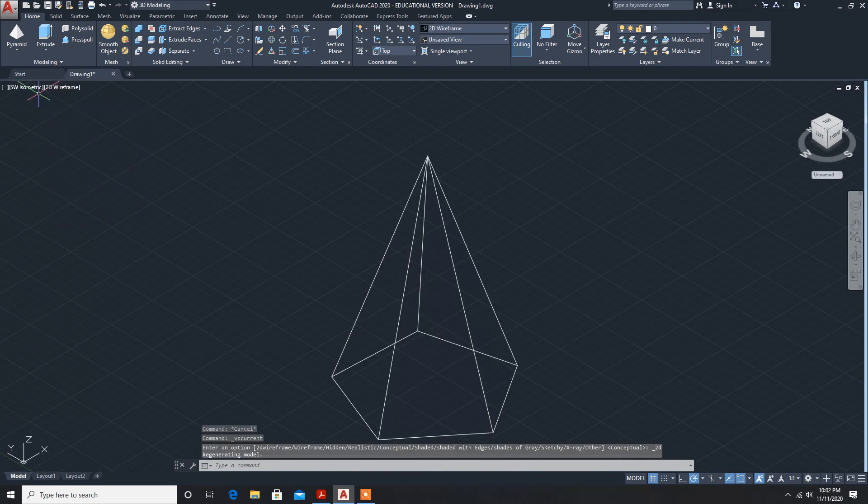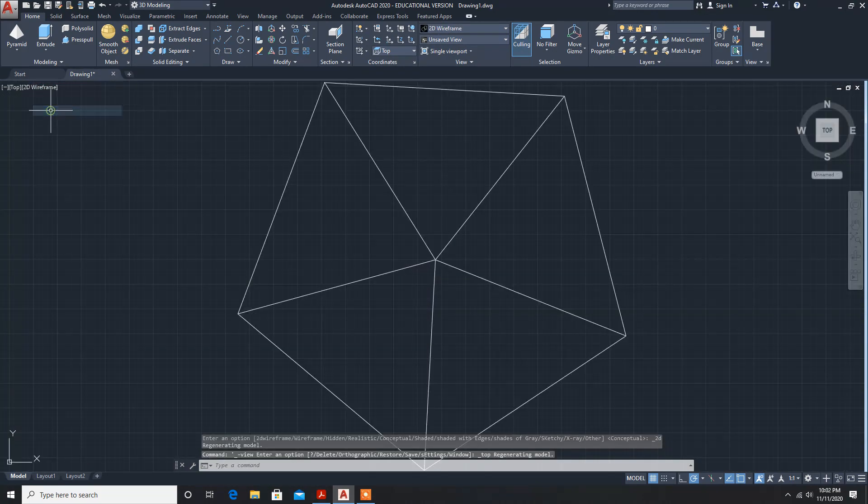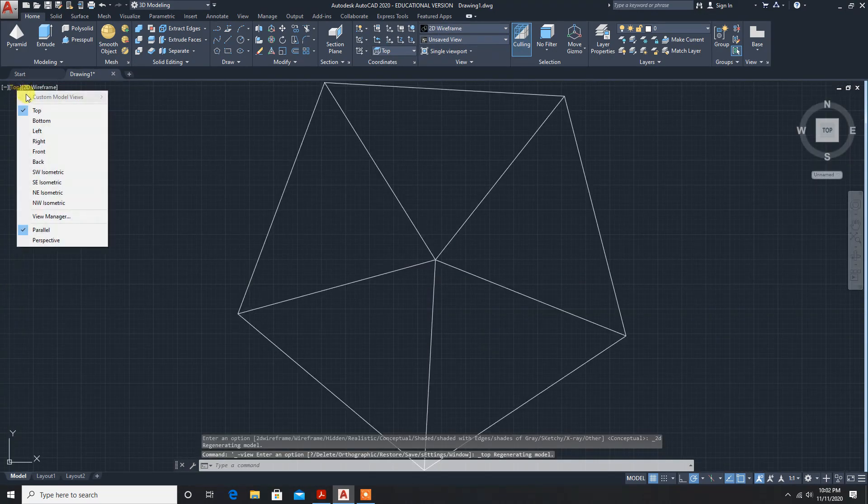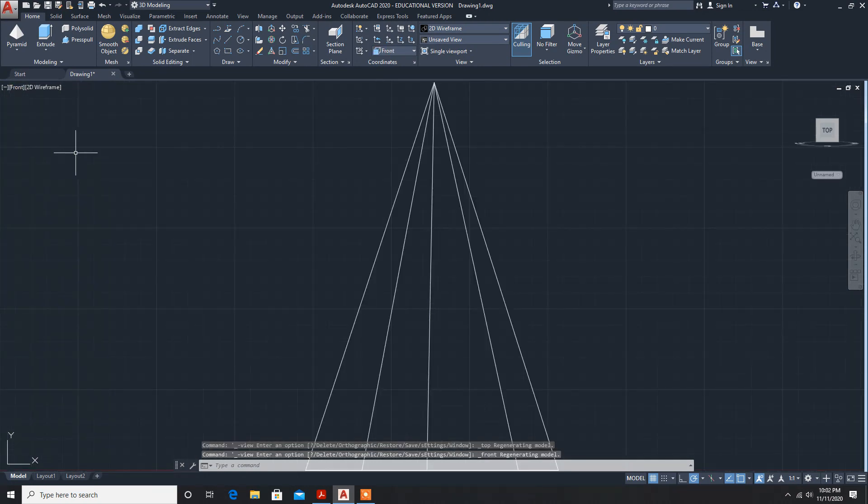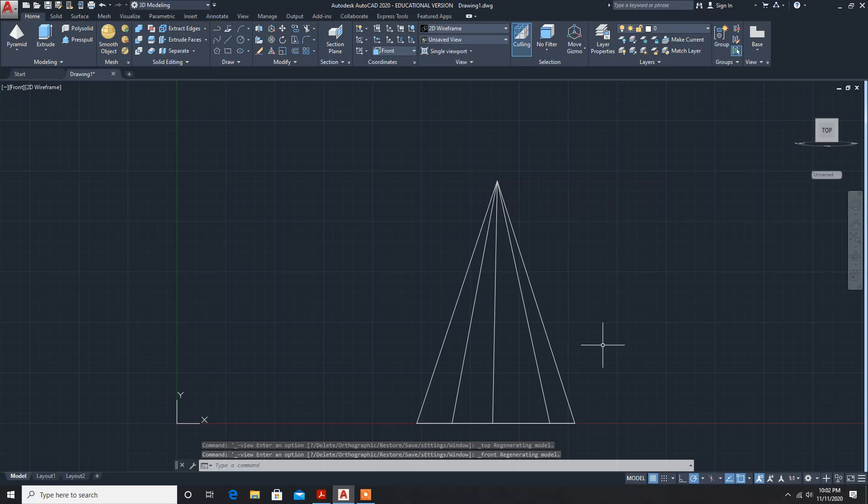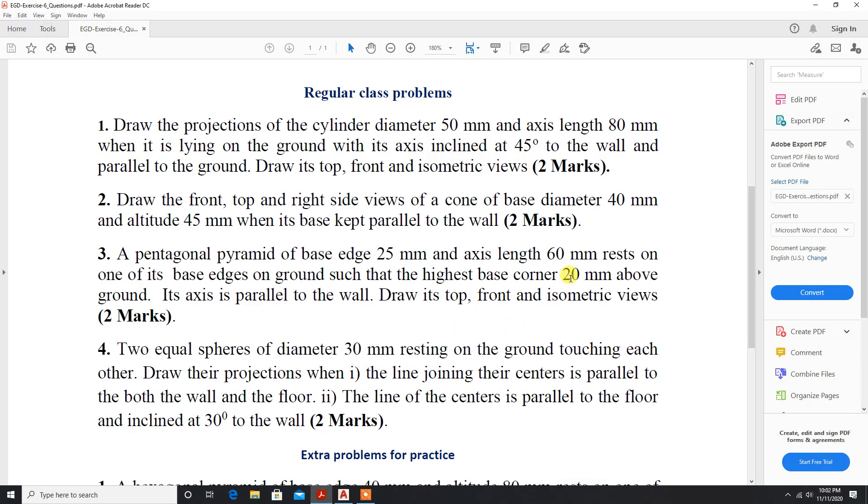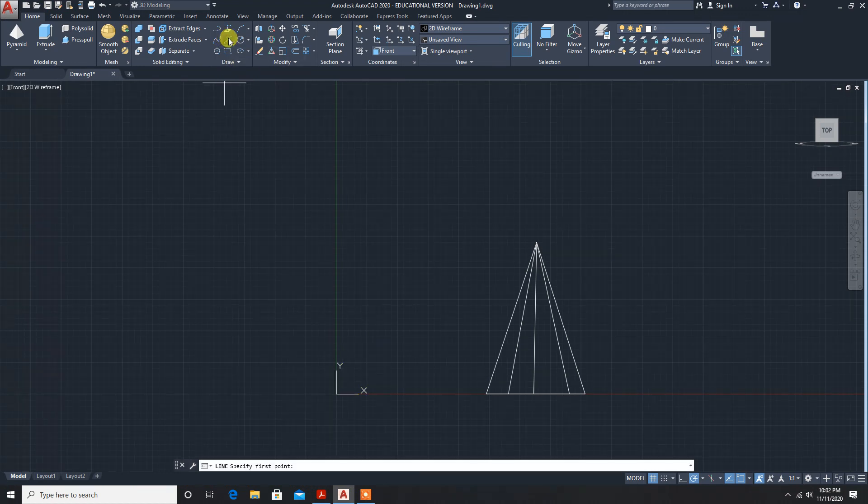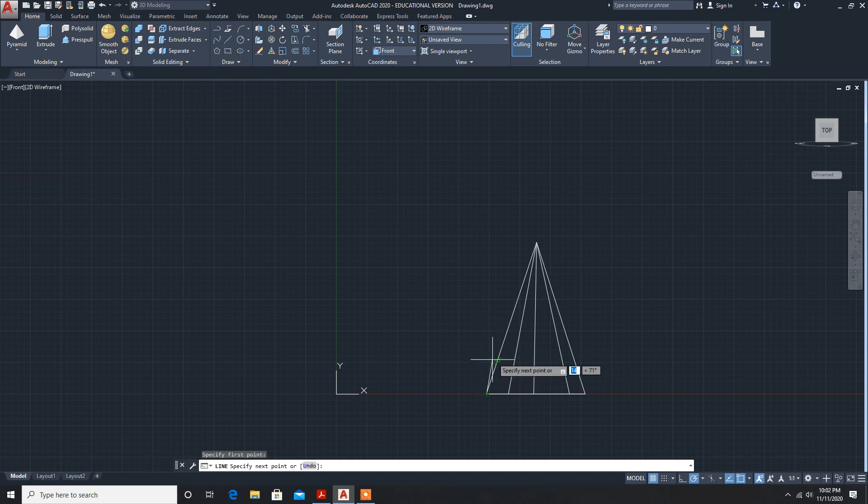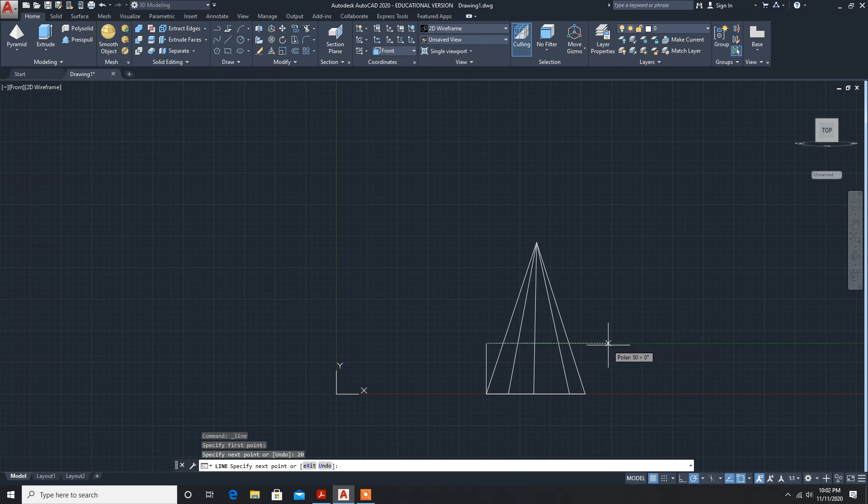Now, since one of its base corners, the highest corner, is 20 mm above the ground, we'll apply this constraint. Draw a line with height 20 mm, enter, and draw a horizontal line.